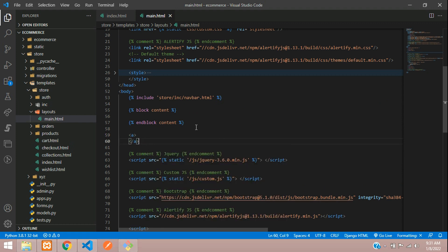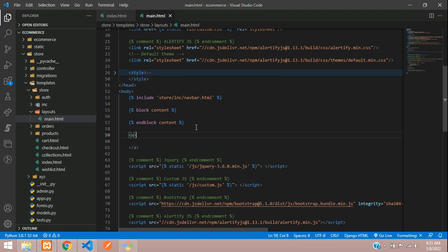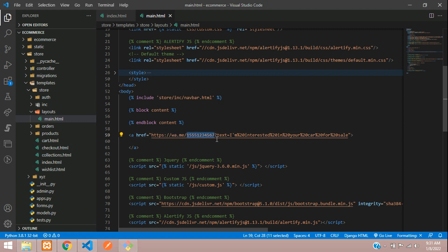And in the href of that a tag, you just paste the link which you just copied. So here you can change your number. Here you have to give the country code, so I'll just say +91. So this is India's country code followed by your 10-digit number.